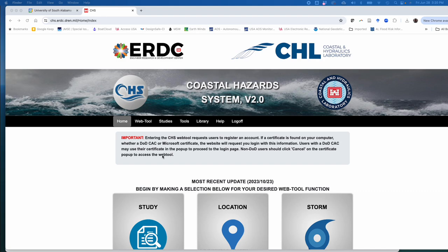This is a tutorial of how to access coastal storm hazard data from the U.S. Army Corps of Engineers coastal hazard system.